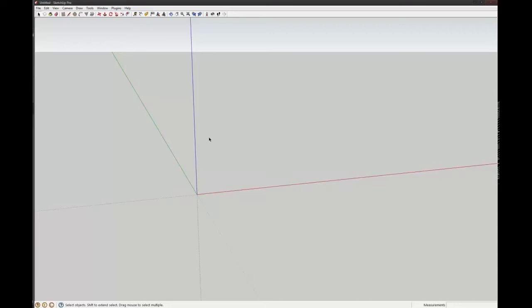But you'll probably get asked to select a template to begin with, so just select whatever one you want. I think I picked architectural design millimeters or something like that.